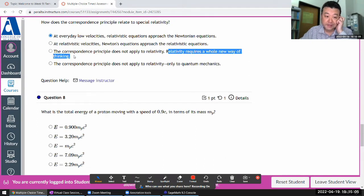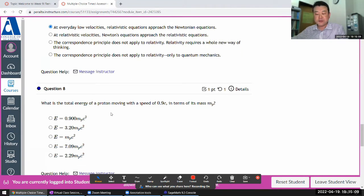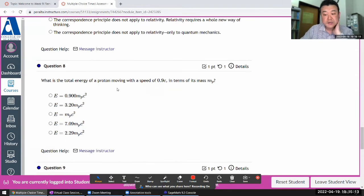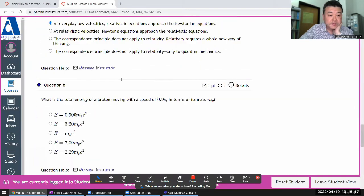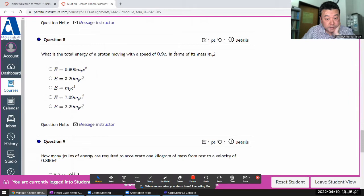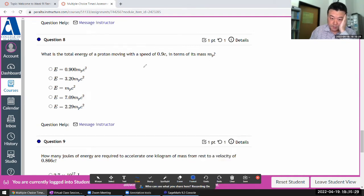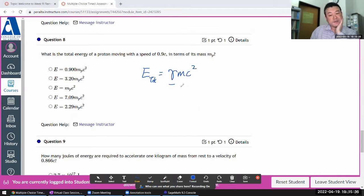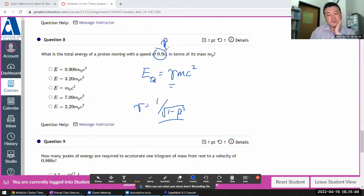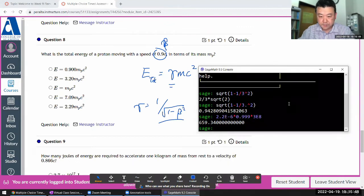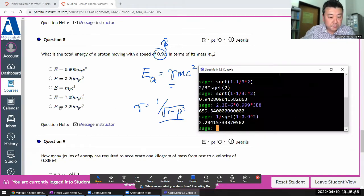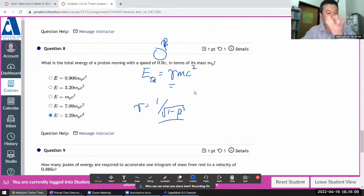Relativity requires a whole new way of thinking — that's not wrong — but the correspondence principle applies even when something is paradigm-changing, because it's experimentally grounded. With three minutes left: what is the total energy of a proton moving at a given speed? Total relativistic energy is gamma times mc². You need to compute gamma, which is 1 over the square root of 1 minus beta squared, and you're given beta. So plug in: 1 over square root of 1 minus 0.9 squared gives gamma of about 2.29, then multiply by the rest energy.